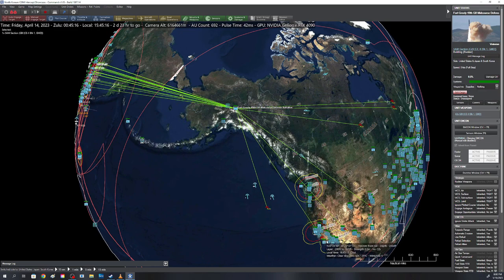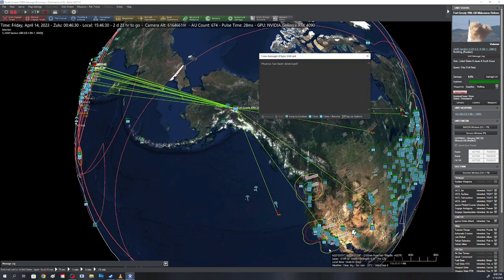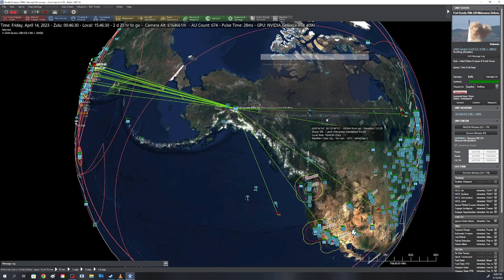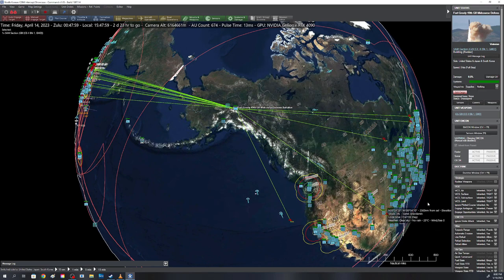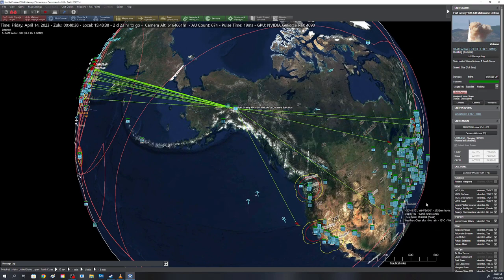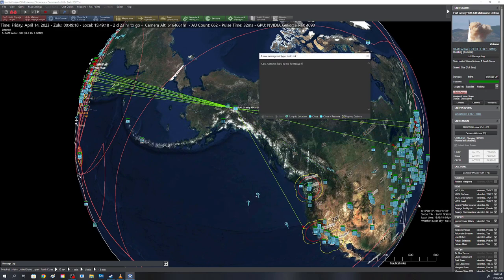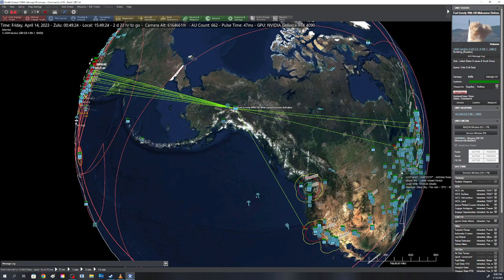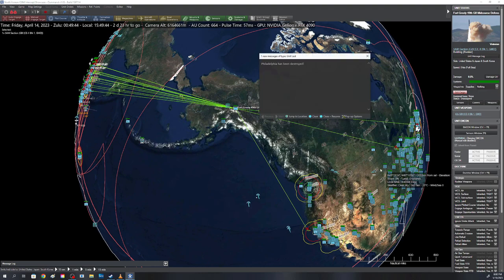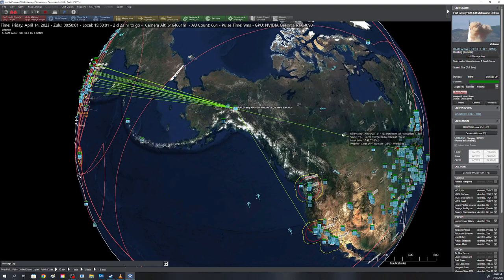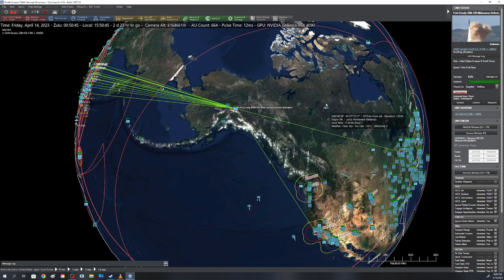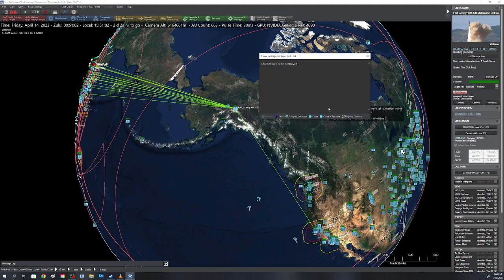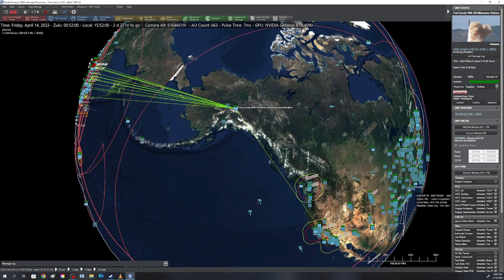Just lost Phoenix. Looks like one missile was intercepted there. The one going to San Diego, San Antonio was lost. Philadelphia, Chicago, Los Angeles.